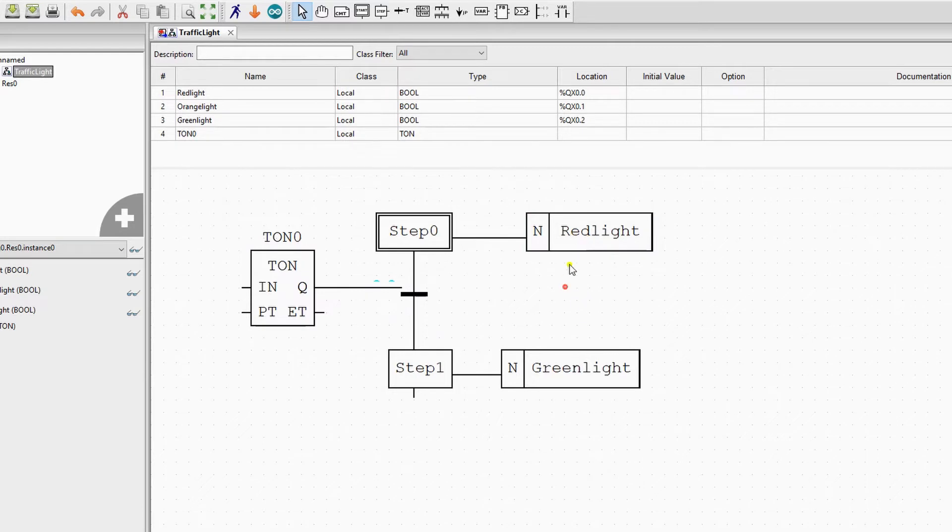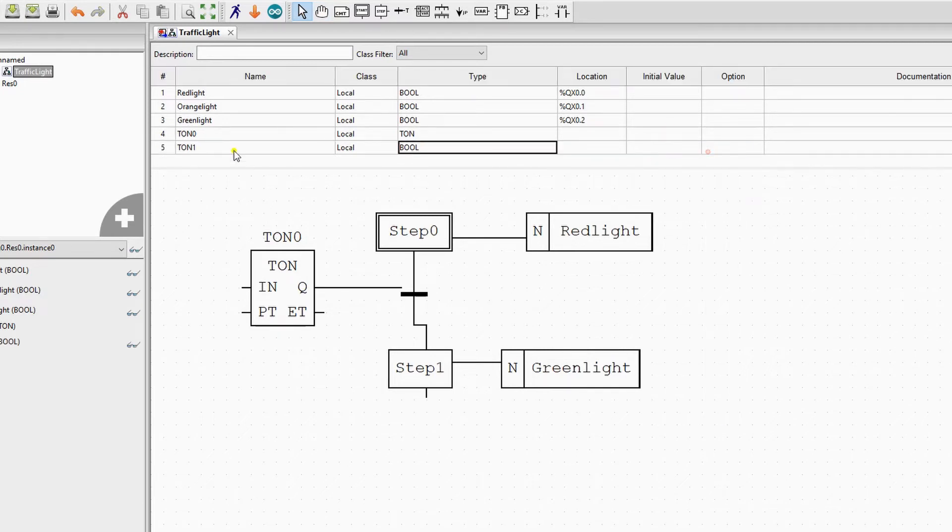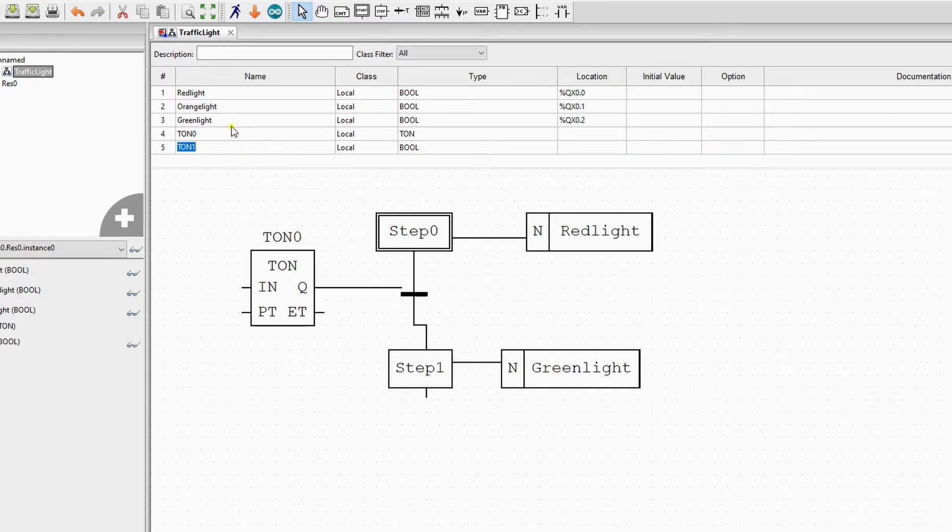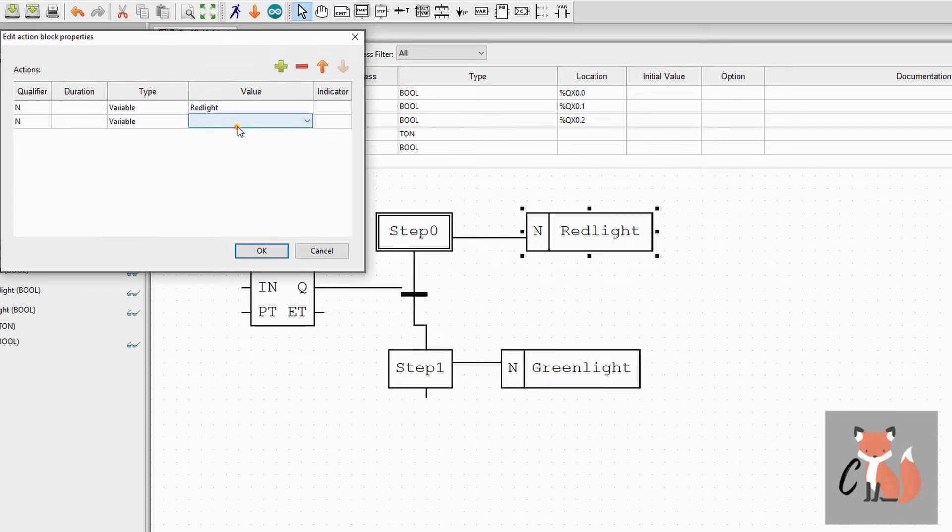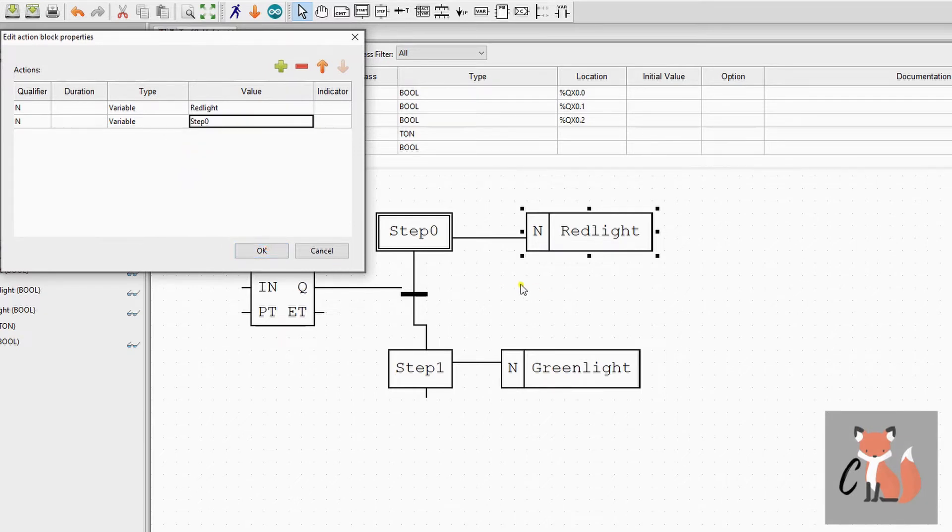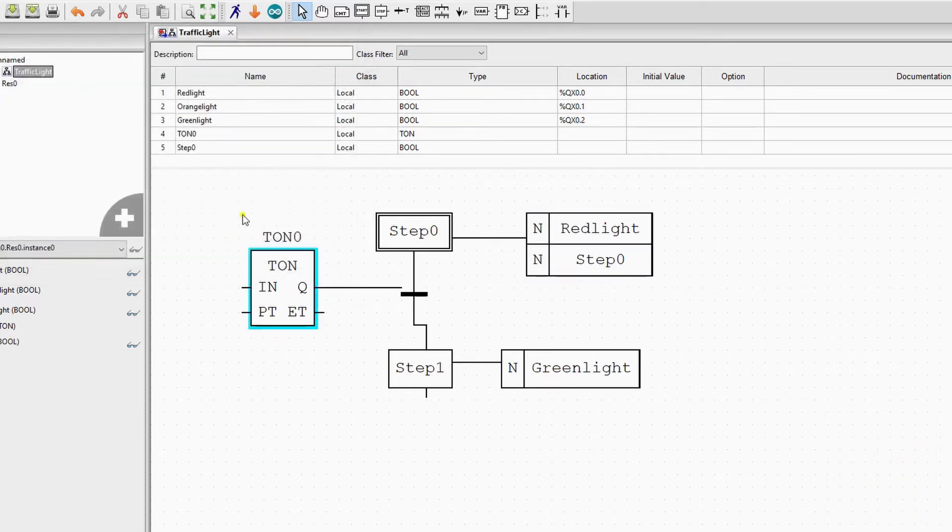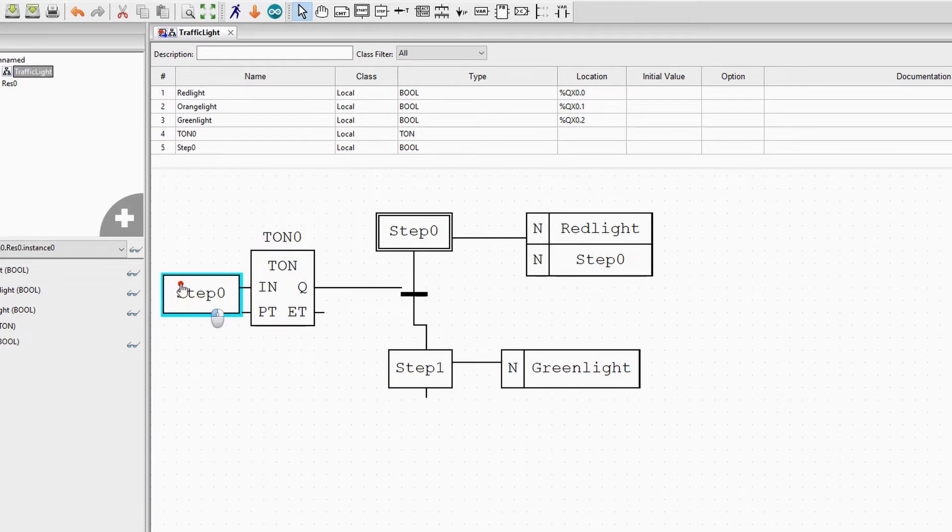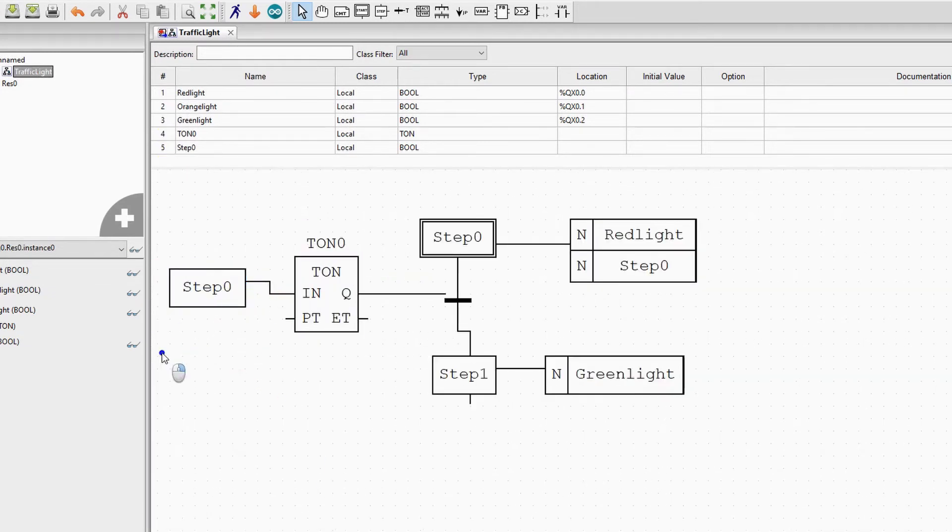So we'll add a variable step 0 and create a new normal action in step 0.